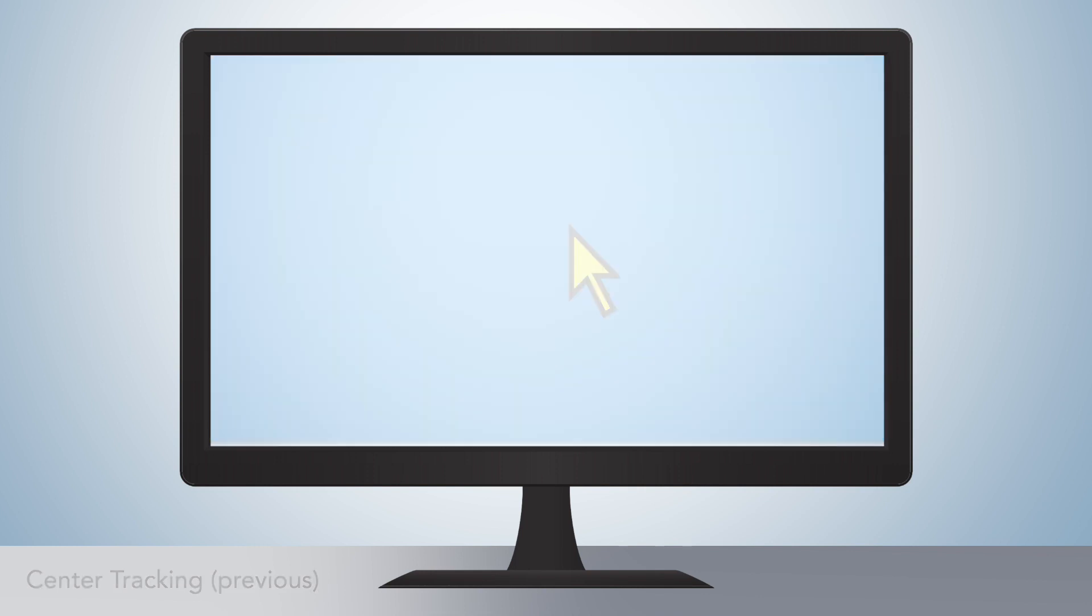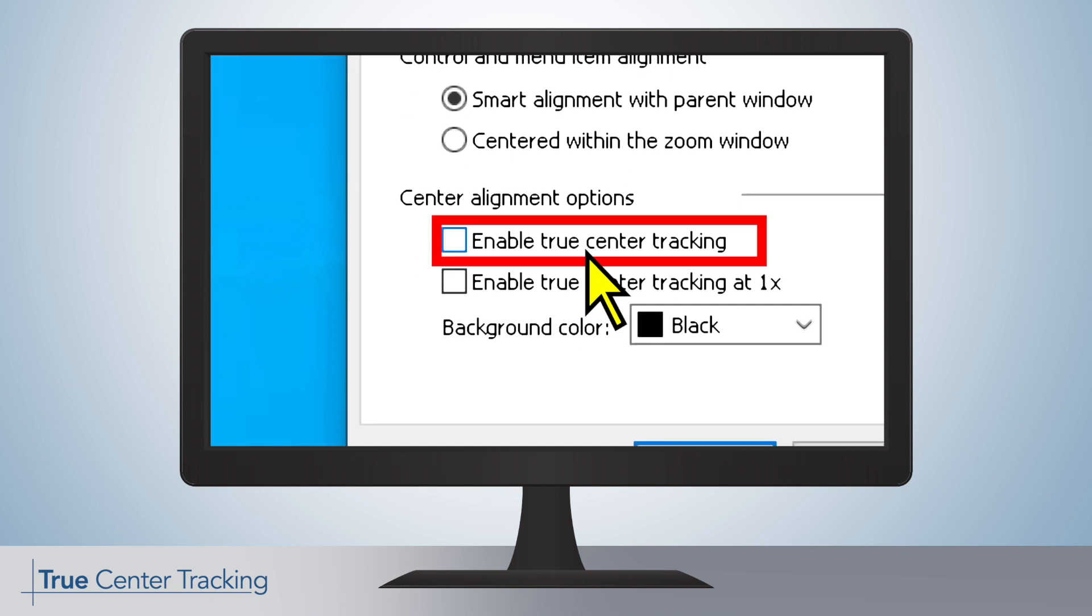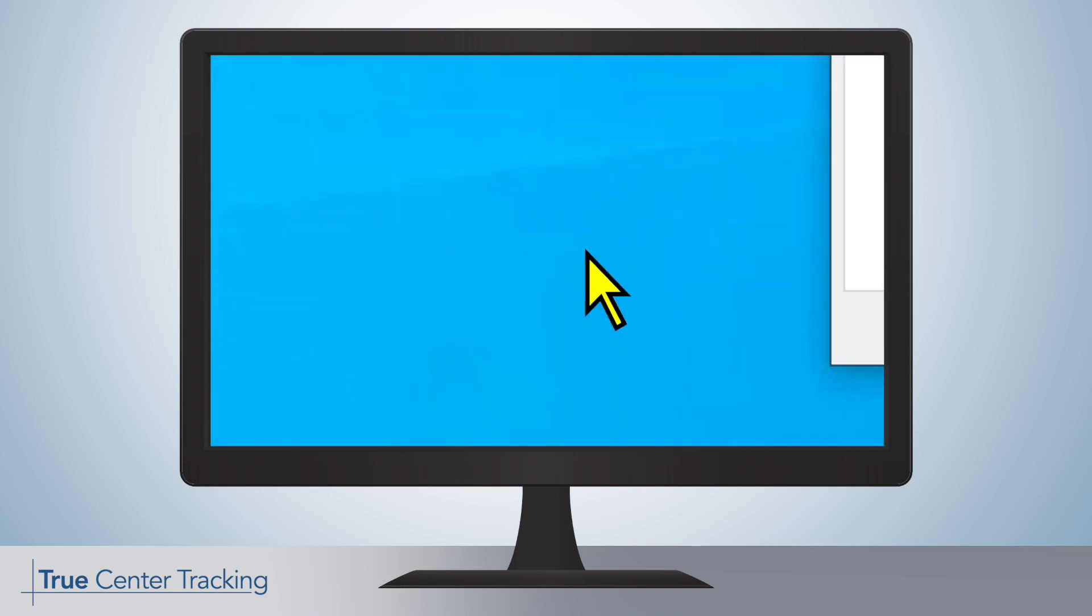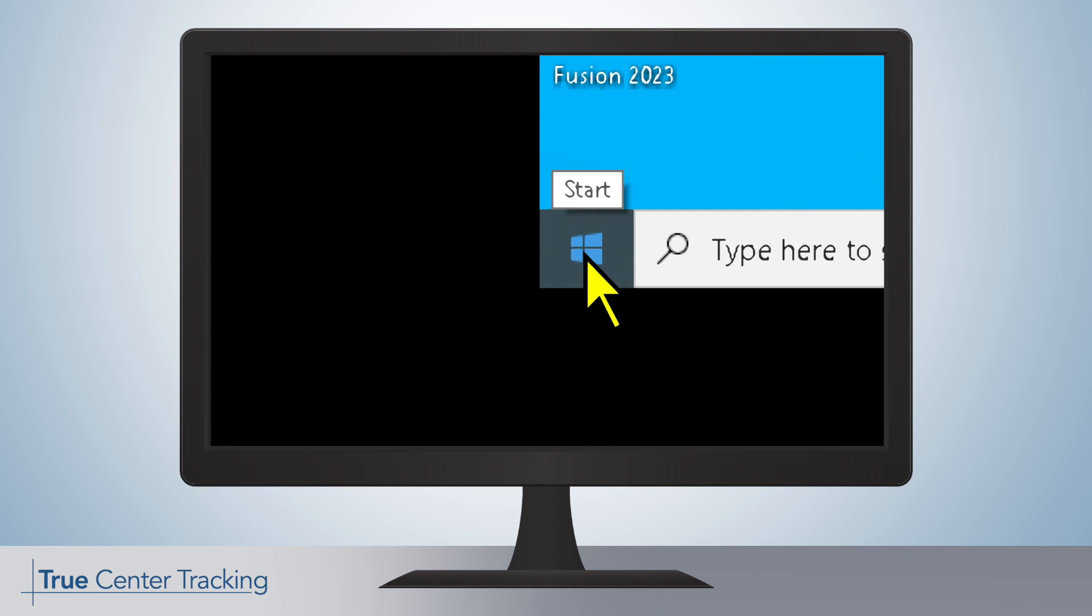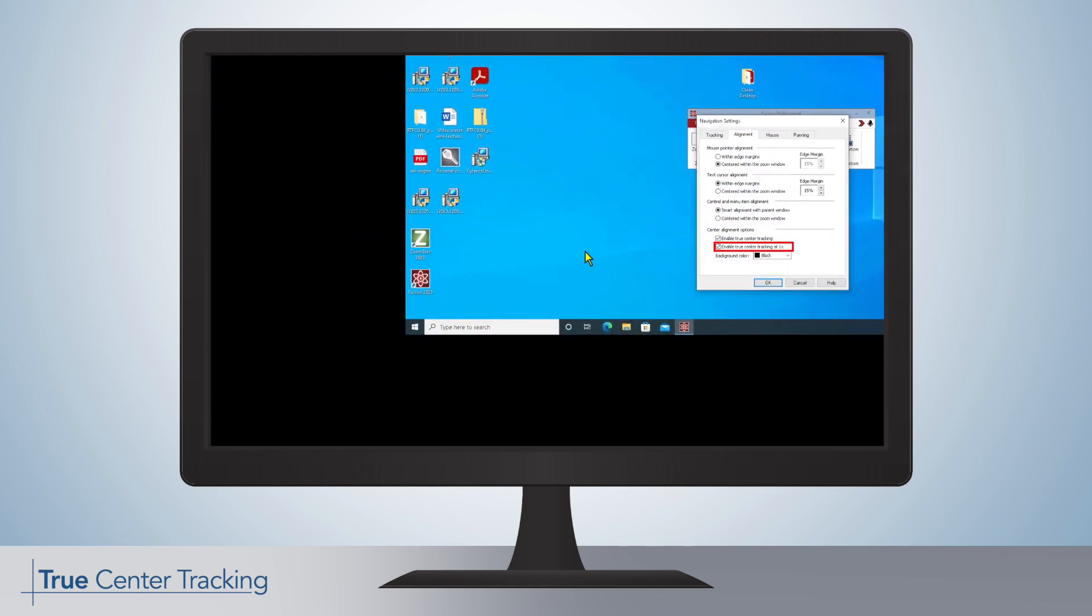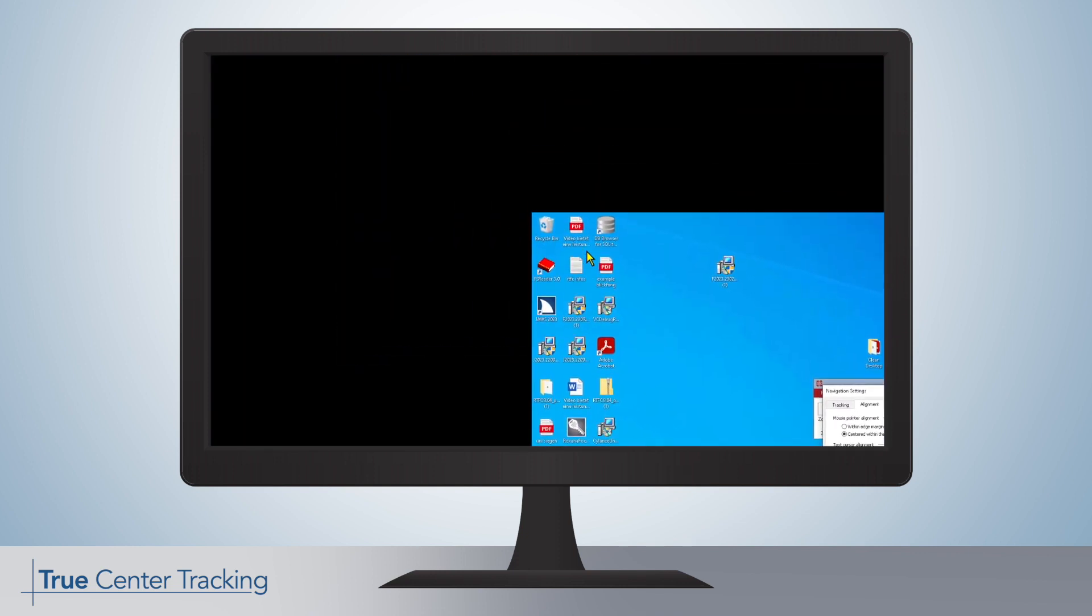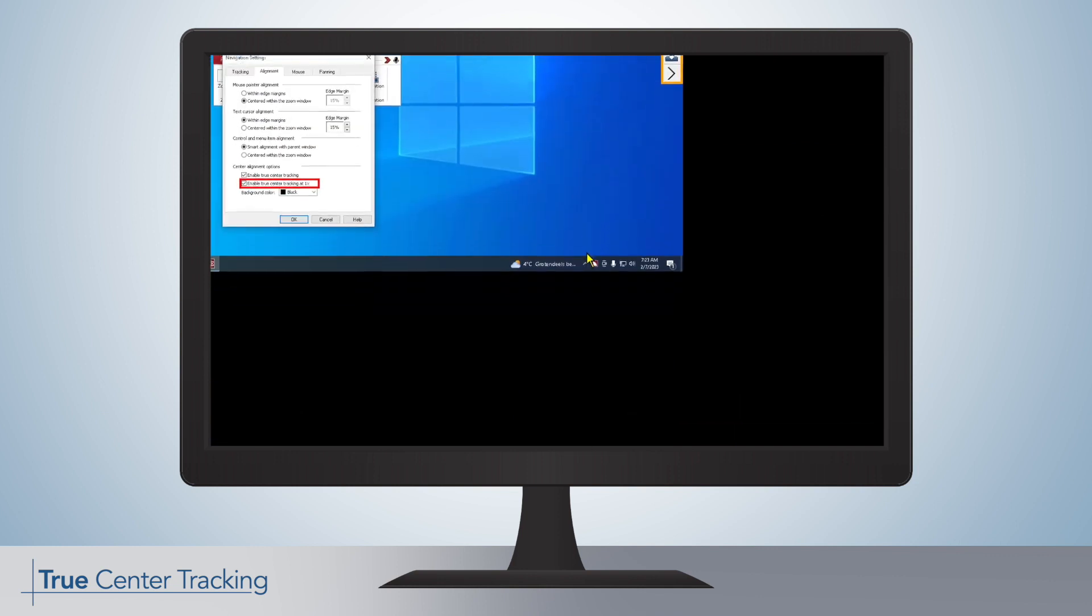And now they can. With True Center Tracking, the mouse cursor always stays in the center of the screen. If the user now moves to the far edges of the desktop, the boundaries will move to ensure that the cursor stays in the middle.